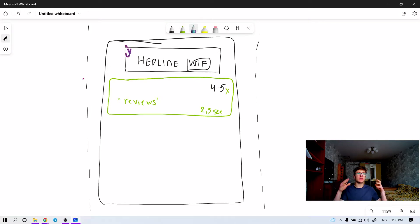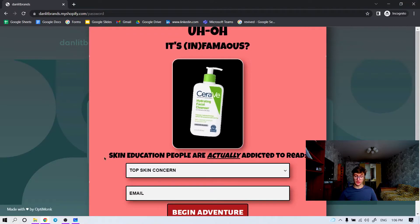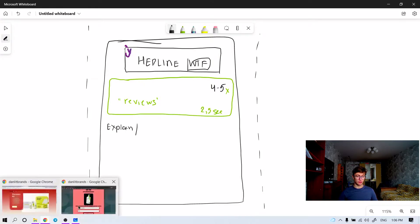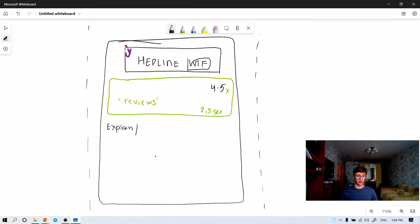Without the headline, without grabbing their attention and disrupting the pattern, they're going to click away. No matter how good this newsletter is, that's why we need to sell it first. That's why we need to stop them first and let them read the reviews. Then the reviews basically tell the story of the third point: skincare education — people are actually addicted to read. That explains the whole idea of what this newsletter is about. That's your big USP of your newsletter, which sells the click.